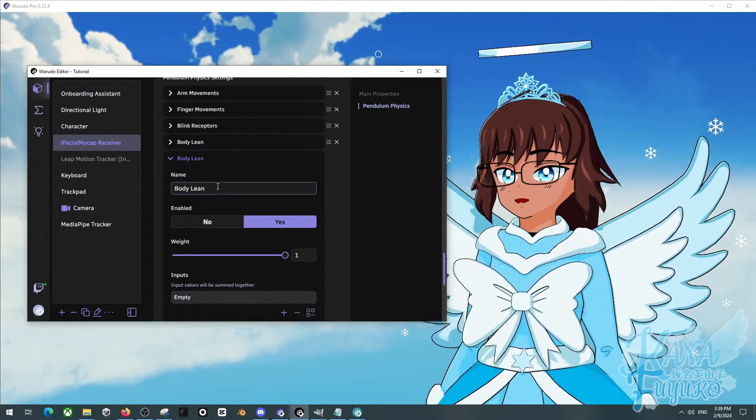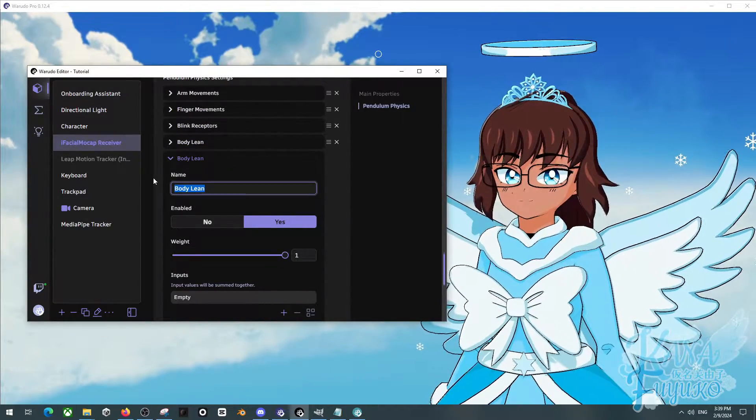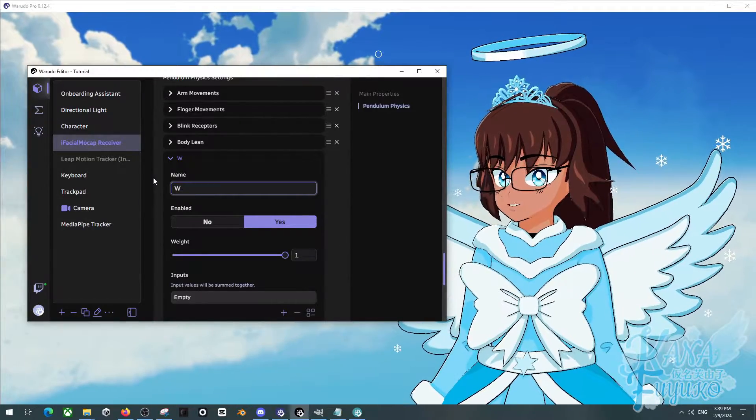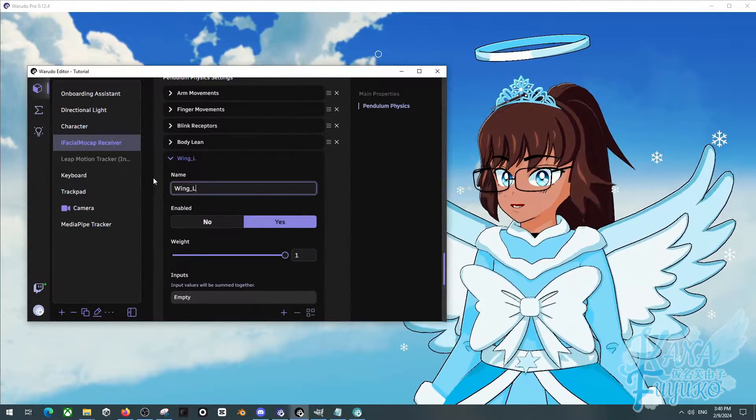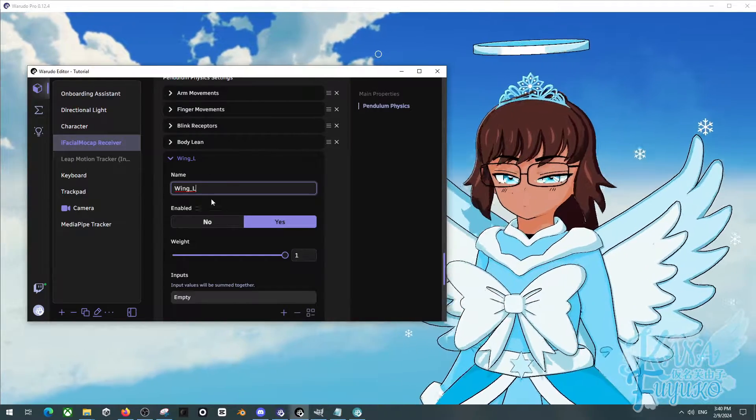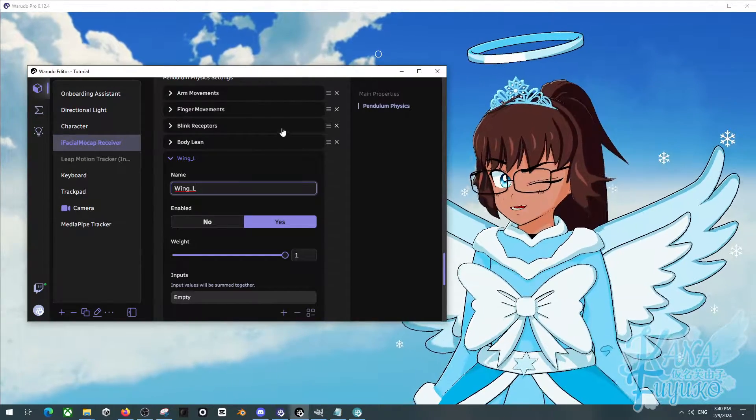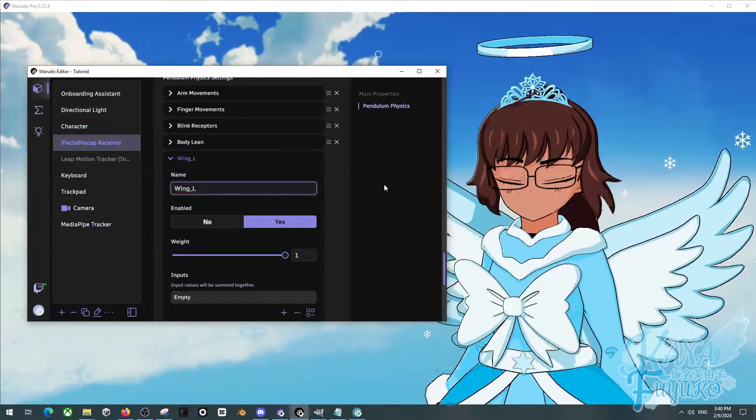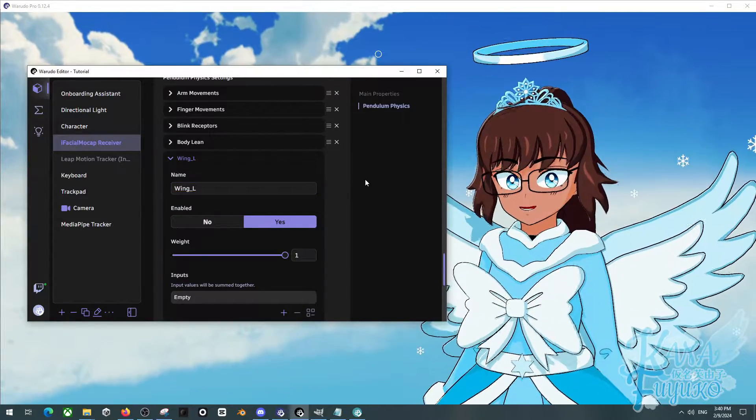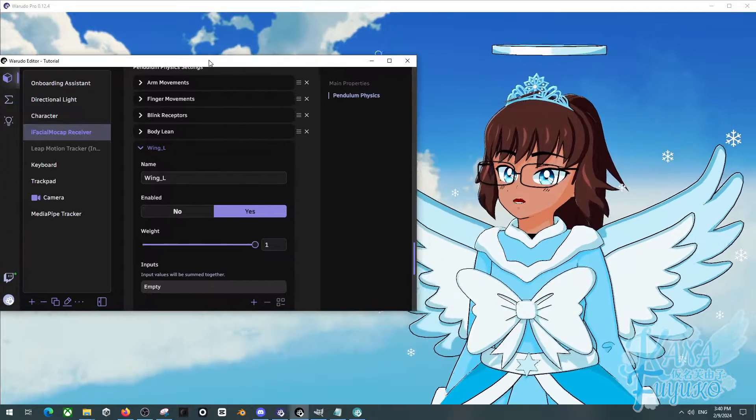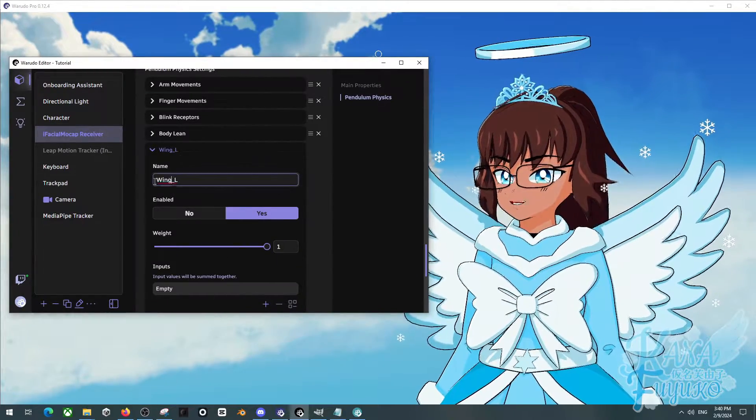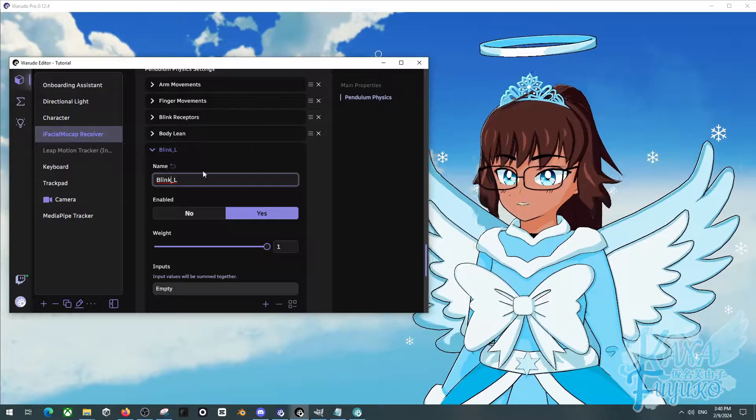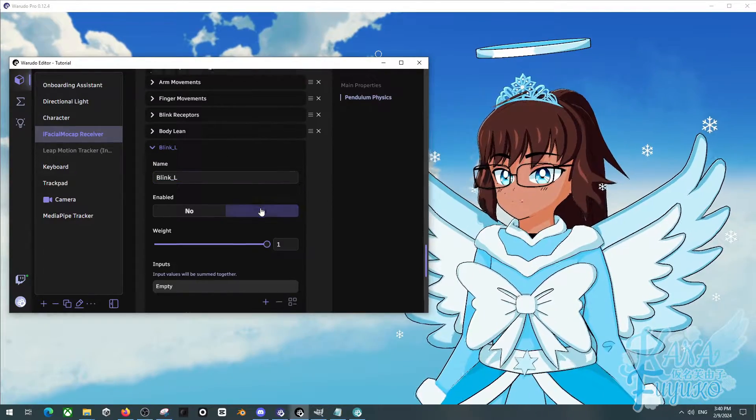Now we're going to give it a name. For my case, because I'm a snow angel and not a cat VTuber, I'm going to type in Wing L. So that way you will see that if I blink or wink, my wing will be going down. And you can apply your knowledge depending on what you want. For this case, actually, I'm going to call this Blink L just so it makes more sense.